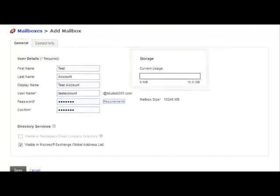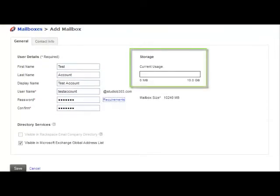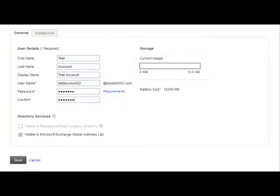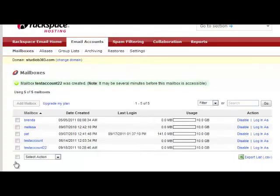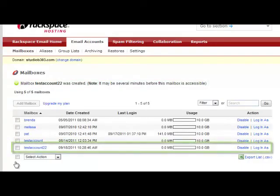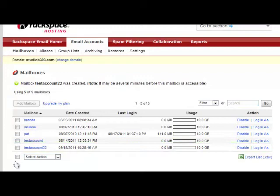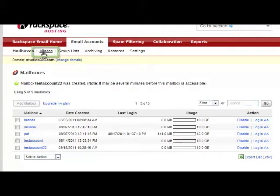Every Rackspace mailbox is given 10 gigs to start. Now I'm going to hit save, and you can see test account 22 was created. Propagation time for new mailboxes or any services you add in the control panel is about 10 minutes, so give it a few minutes before attempting to log in.